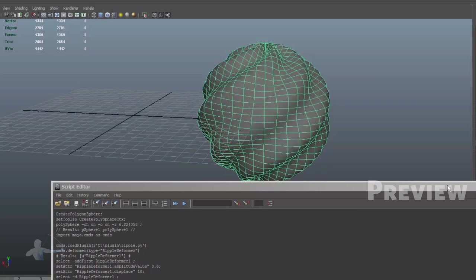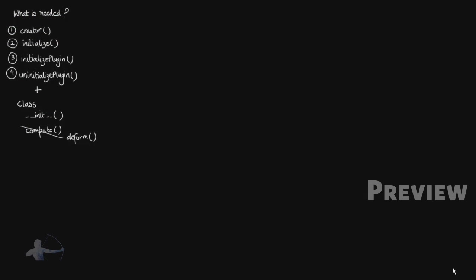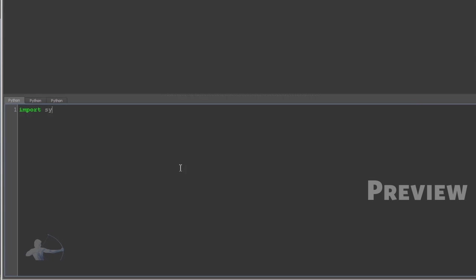So that's what we're going to create in this video. In the previous video, we saw what functions we need for writing a deformer. Now we'll go back to Maya and start writing some code. Before I create any function, I'll import the required classes.